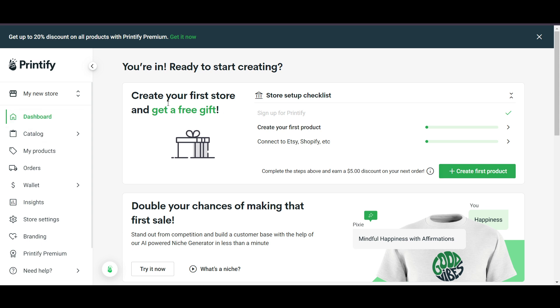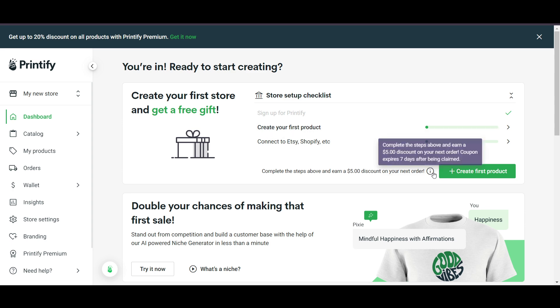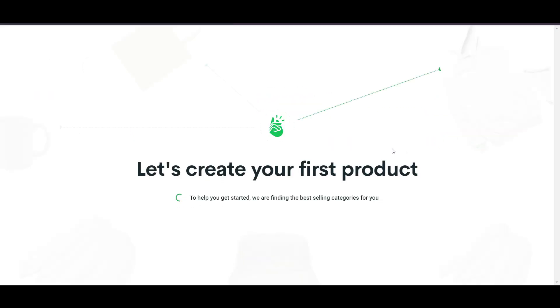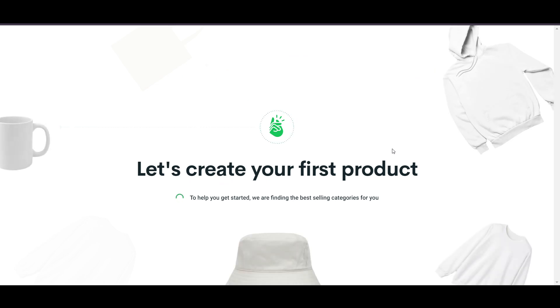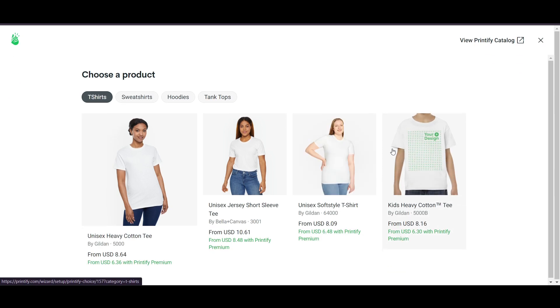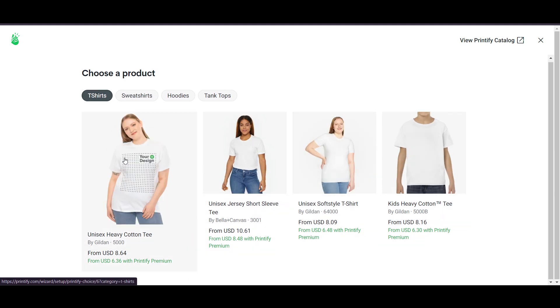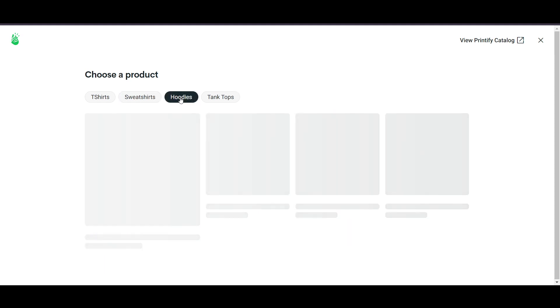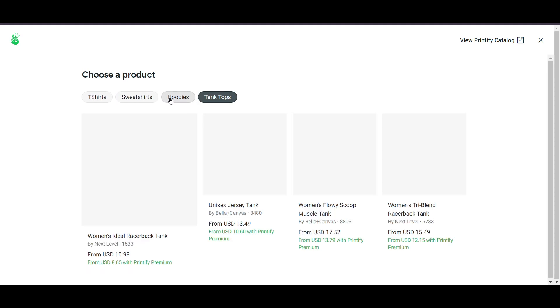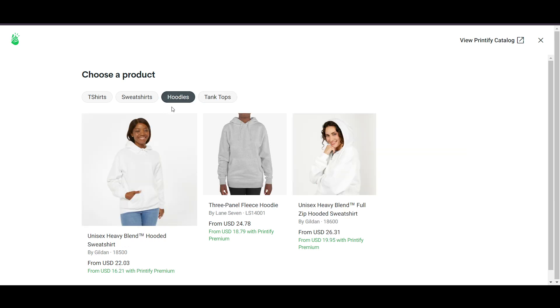On the dashboard you'll see the option 'Create your first store and get a free gift.' To create a product, click on 'Create your first product.' It will take a few seconds and then show mockup options — for example, t-shirts in the free version give you four kinds of mockups, and there are also sweatshirts, hoodies, and tank tops.